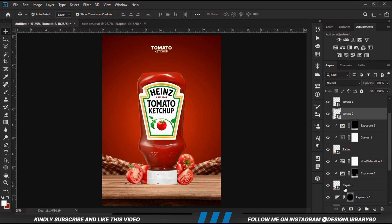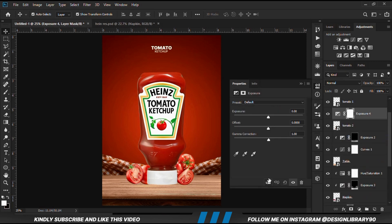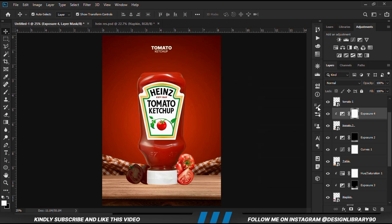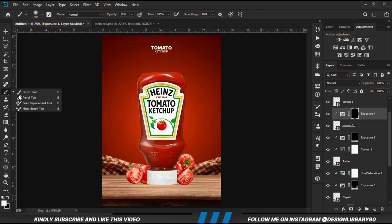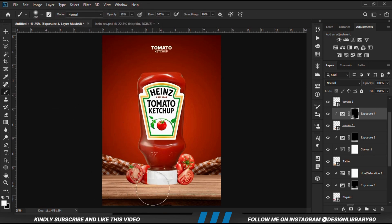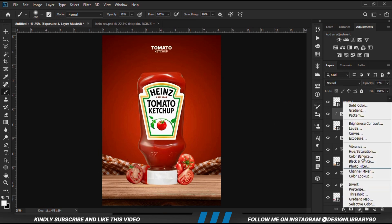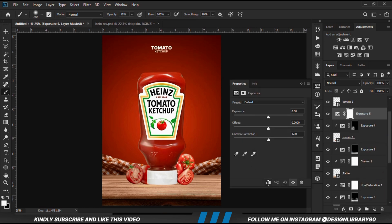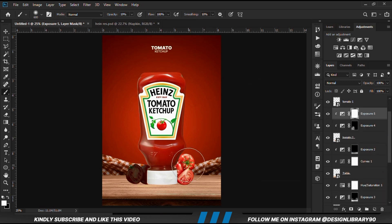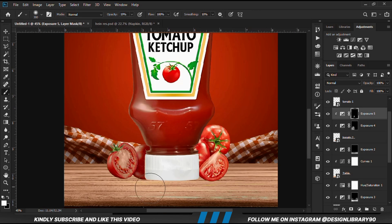Once we select this layer, we create an Exposure Adjustment Layer and clip it onto the layer so the effect applies only to that layer. With the mask selected, Ctrl+I to invert. We grab a soft round brush and paint some shadows. Then we apply another Exposure Adjustment Layer, Ctrl+I to invert, and paint again. We zoom in and paint some more shadows.